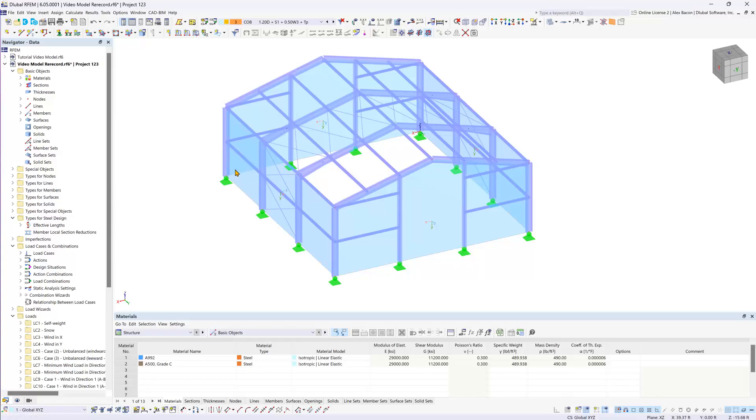Now that we have assigned all of the desired steel design properties, we can move on to the design in the next video and that's when we will dive into entering the input data necessary to run the design calculation.